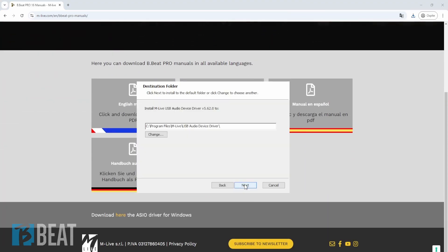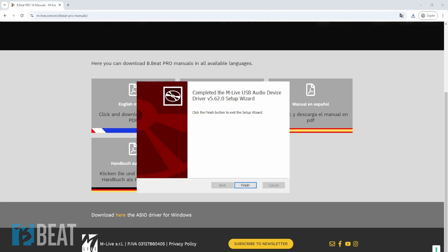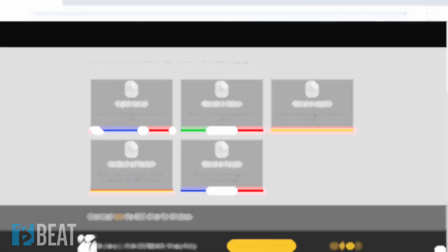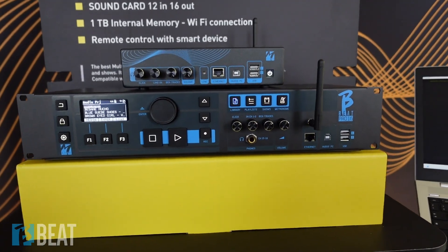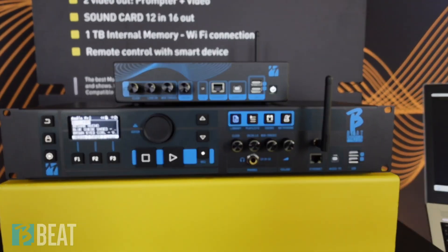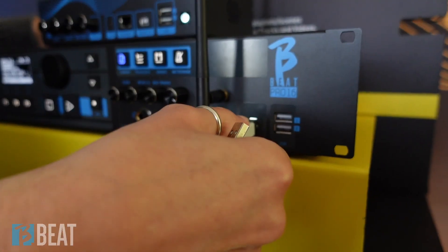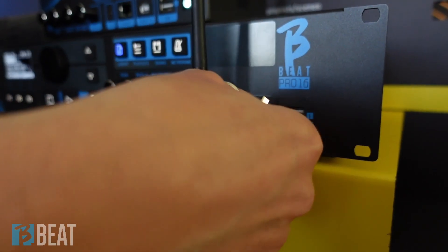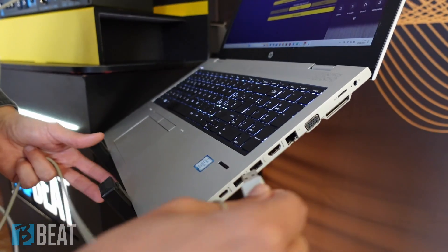Install the driver on the PC. To use the BBit Pro 16 or the BBit X in sound card mode, connect the USB Type-B cable to the BBit on one side and to the PC on the other side.